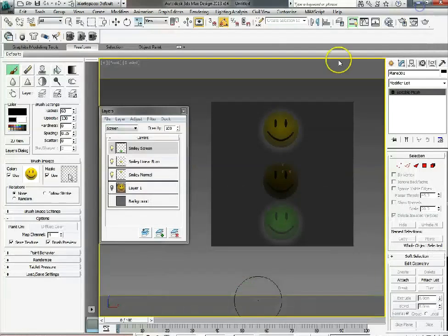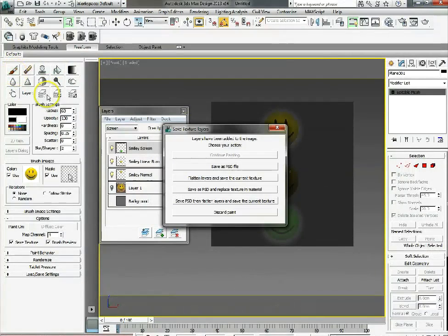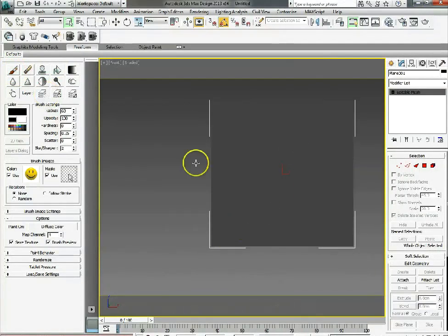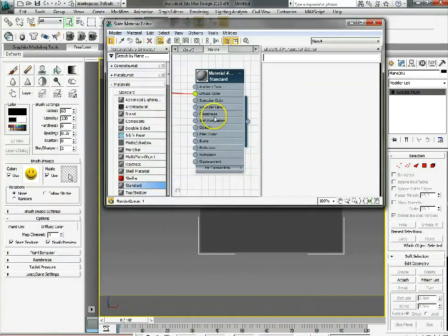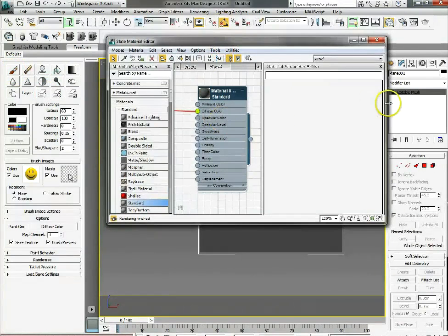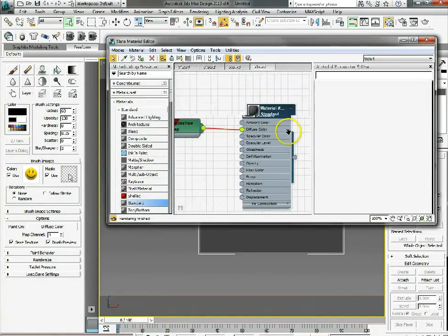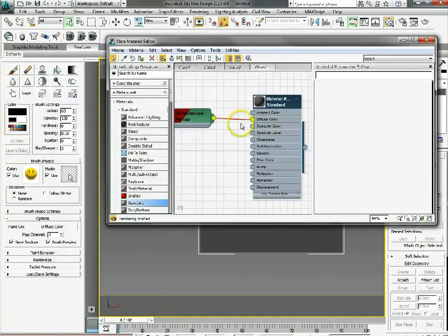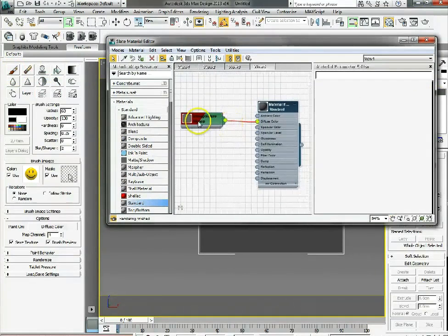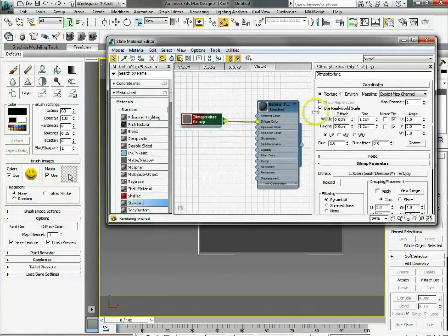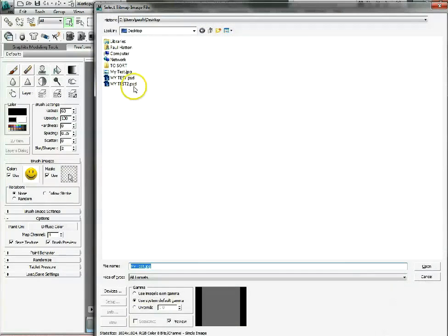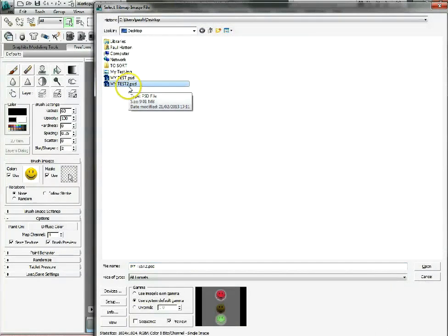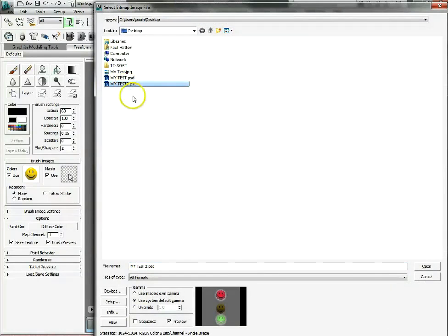Now we can discard that. You can open the material editor and your standard material. You can bring the Photoshop file that we've just saved and edited within Photoshop Elements, or use Photoshop. We can bring that in under the diffuse slot.